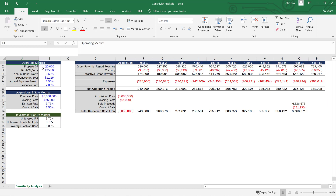The operating metrics include property square footage, which isn't really going to make sense to sensitize because it won't change throughout our hold period. The rent per square foot per year is what we're renting for today, so sensitizing that probably doesn't make much sense either. Annual rent growth at three and a half percent is an assumption for the future, so we may want to know what happens if it's two and a half percent or four and a half percent.